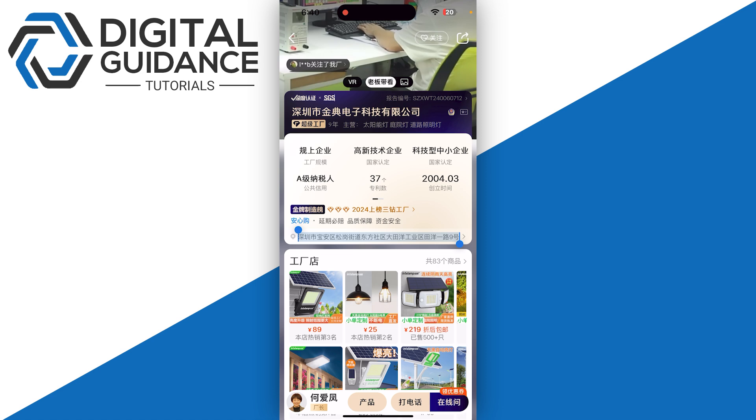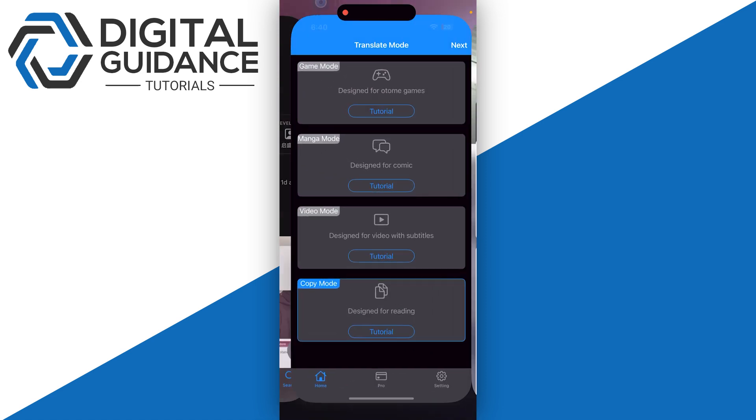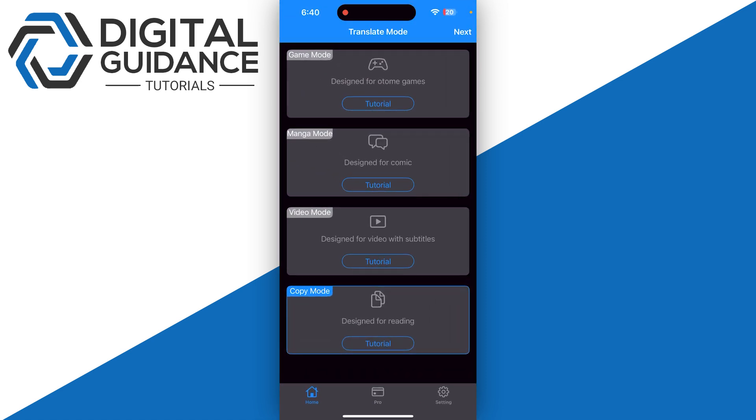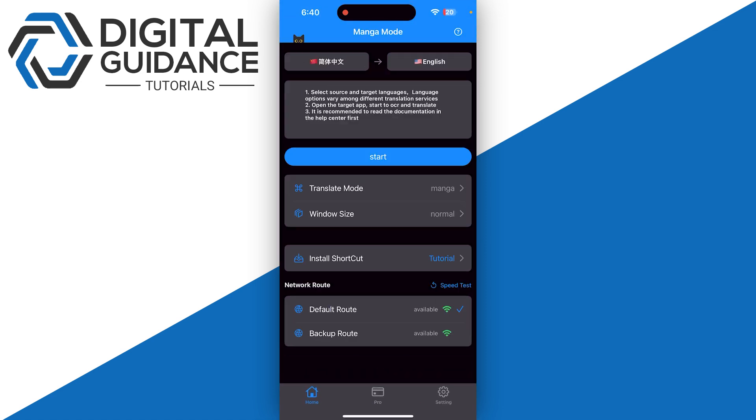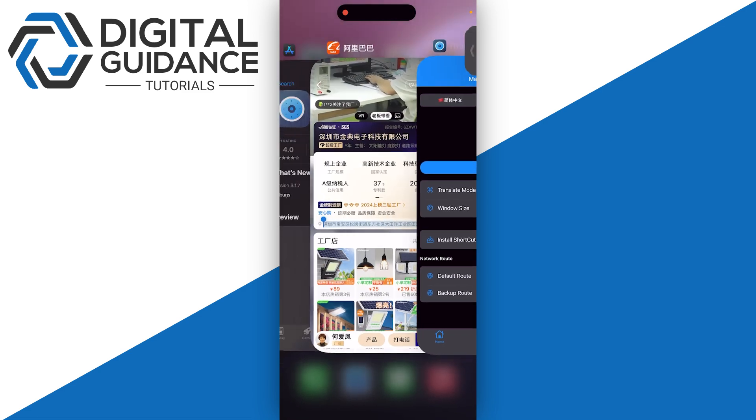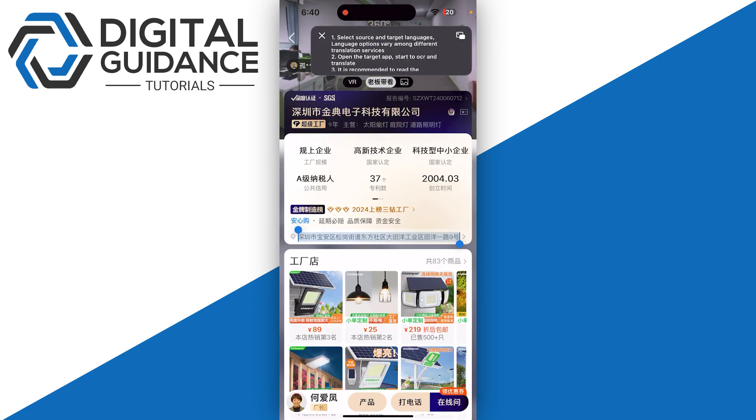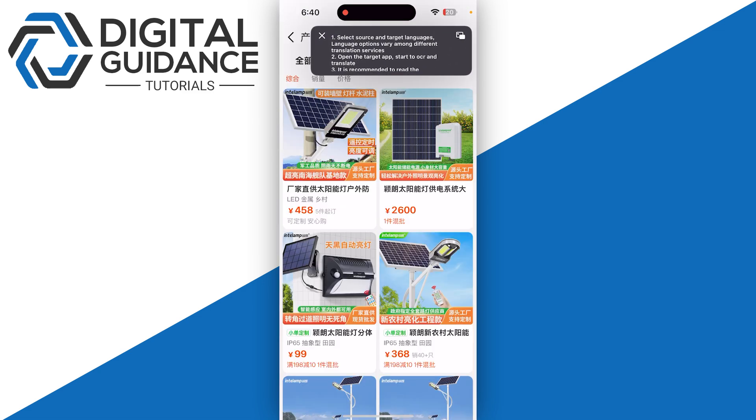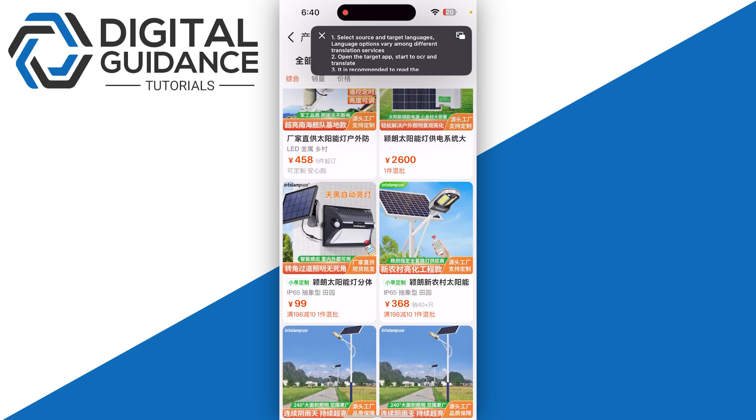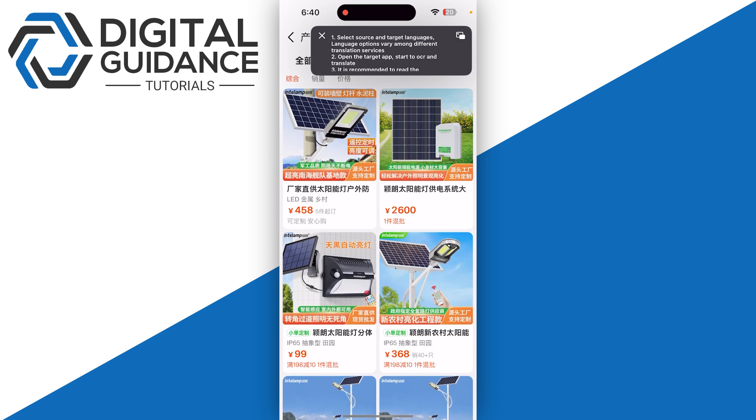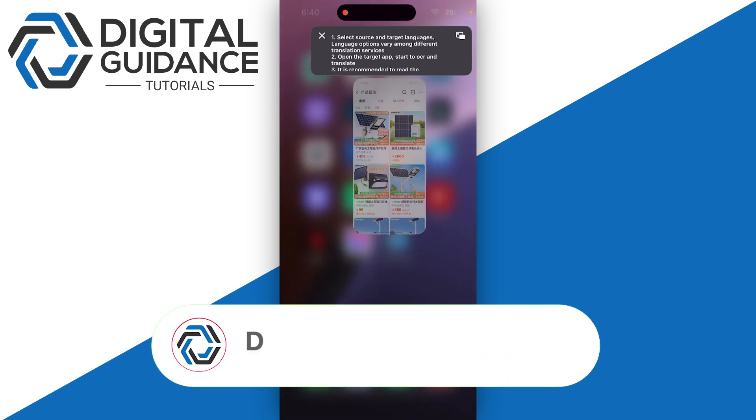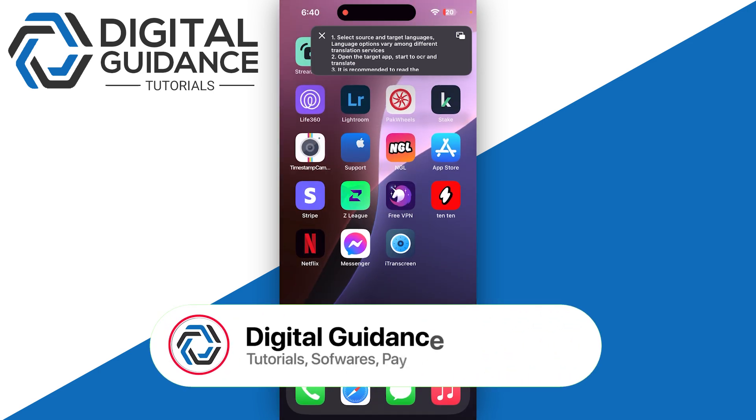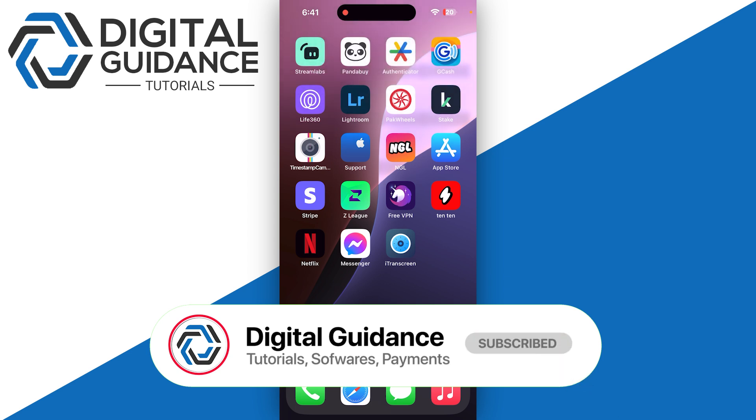Now for the game mode, let's try that one as well. Click on start. Right now I cannot show you as my screen recording is on, but it will automatically translate on the top window. That's how you can translate the 1688 app to English on iPhone.